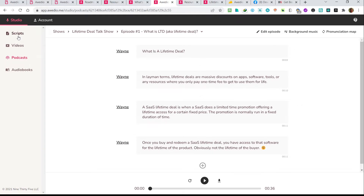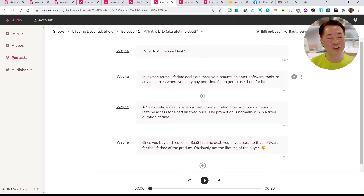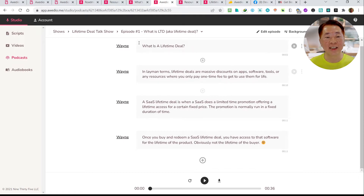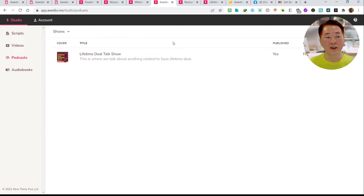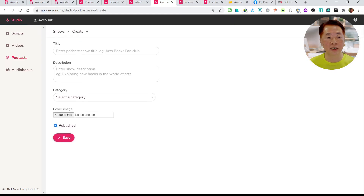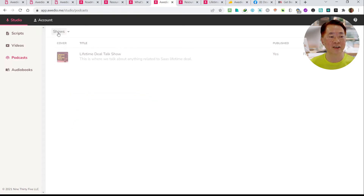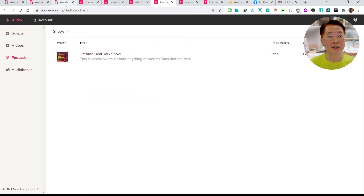Whatever is inside the video or podcast creator, the script editor is the same. You have to master this script creator. I didn't do any changes to the intonation, but it sounds quite human-like. This is how you can create a podcast in a few minutes. If you want to do a new show, click 'new show,' put your title, description, select a category, choose a file — that's it. Your podcast will be published. Very simple.